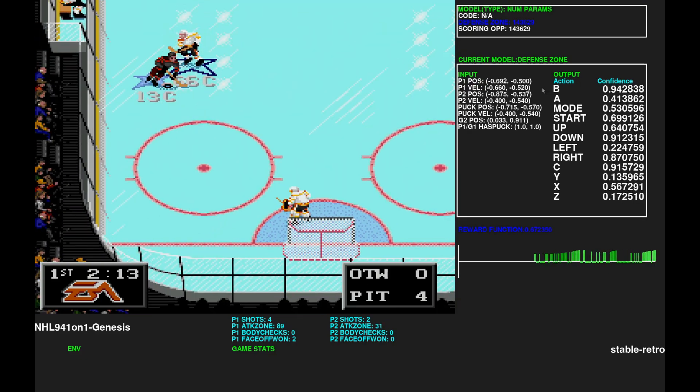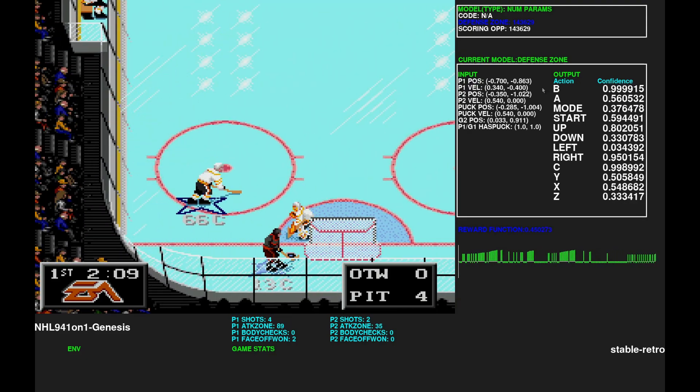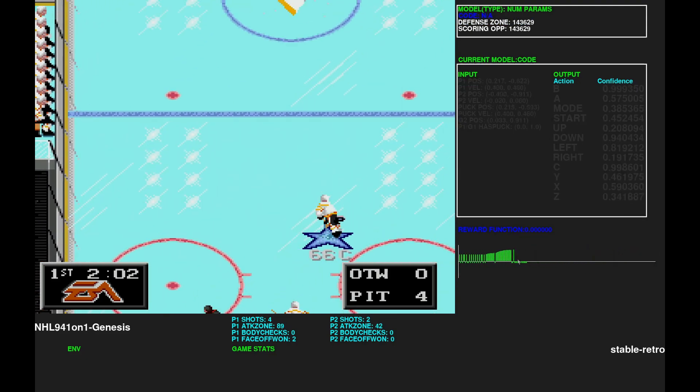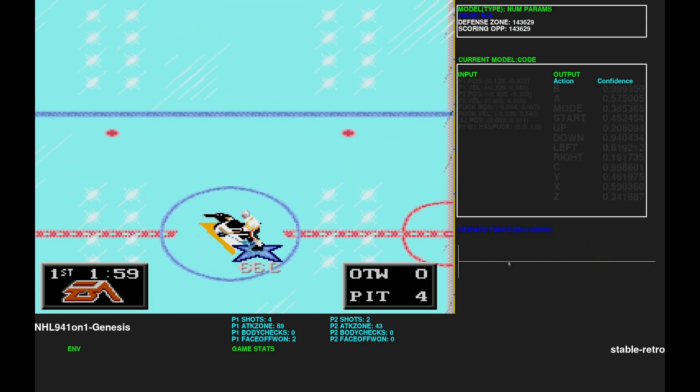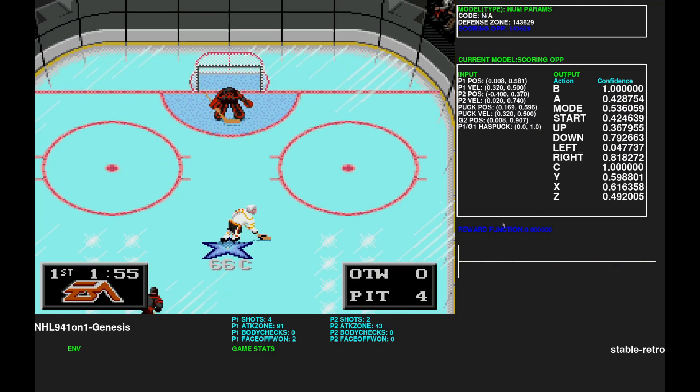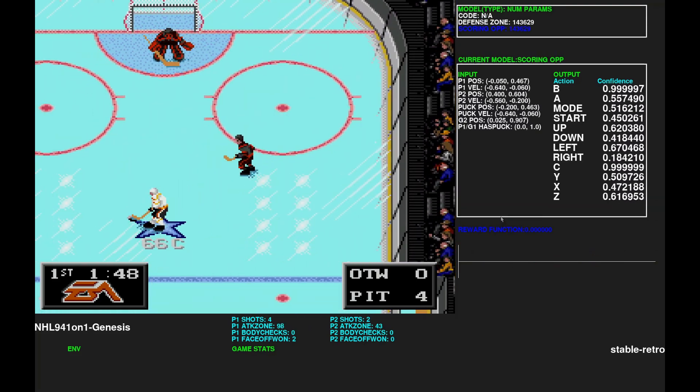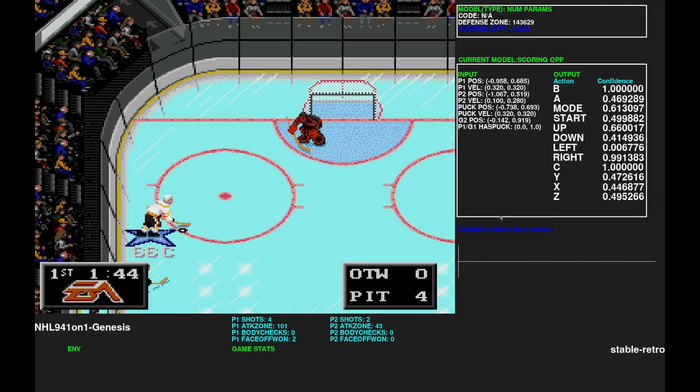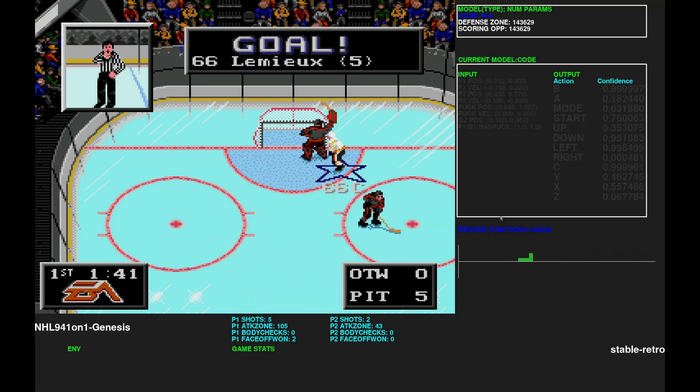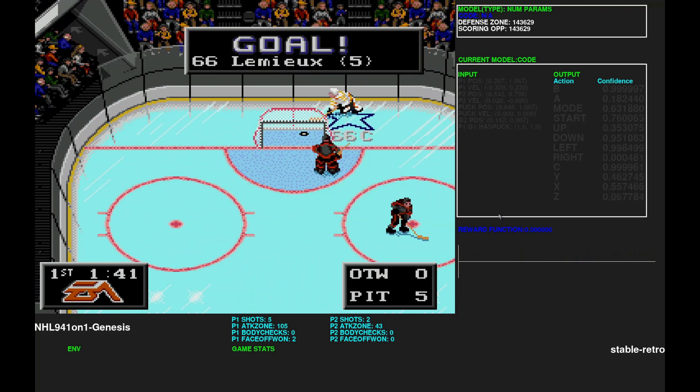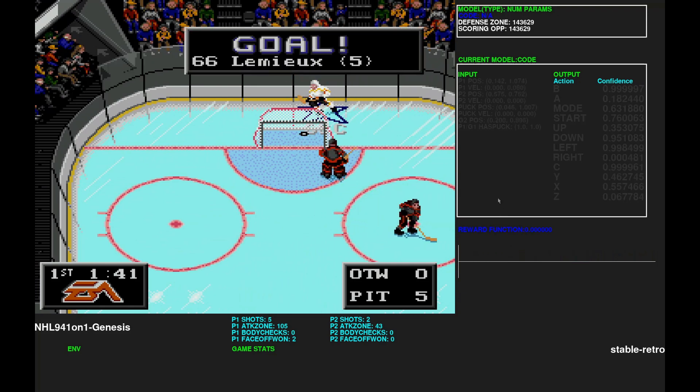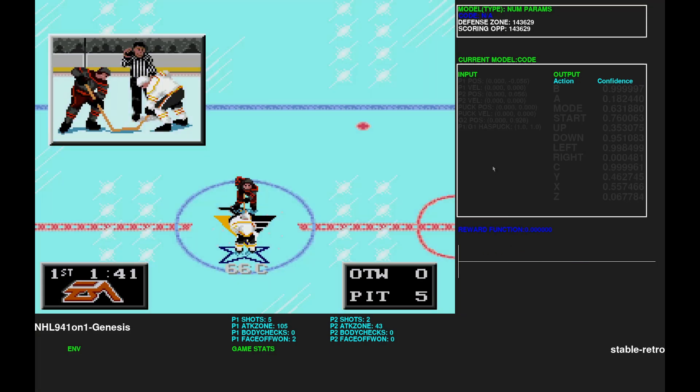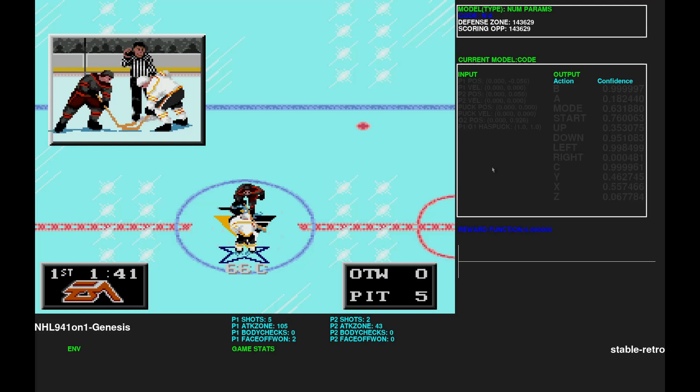And now it's a defense zone model that's active. And below that, you see the reward function, like the green spikes. This shows which rewards, the punishment, the model is receiving if it was in training. This helps me debug.